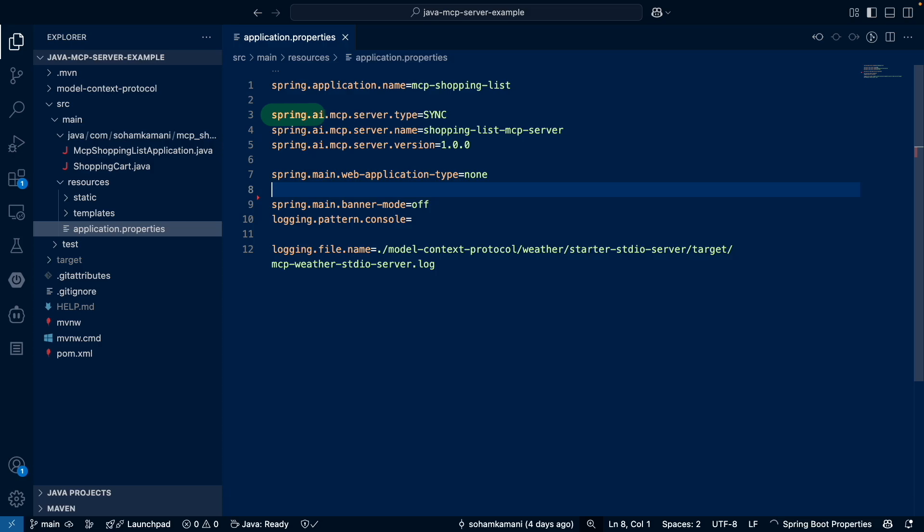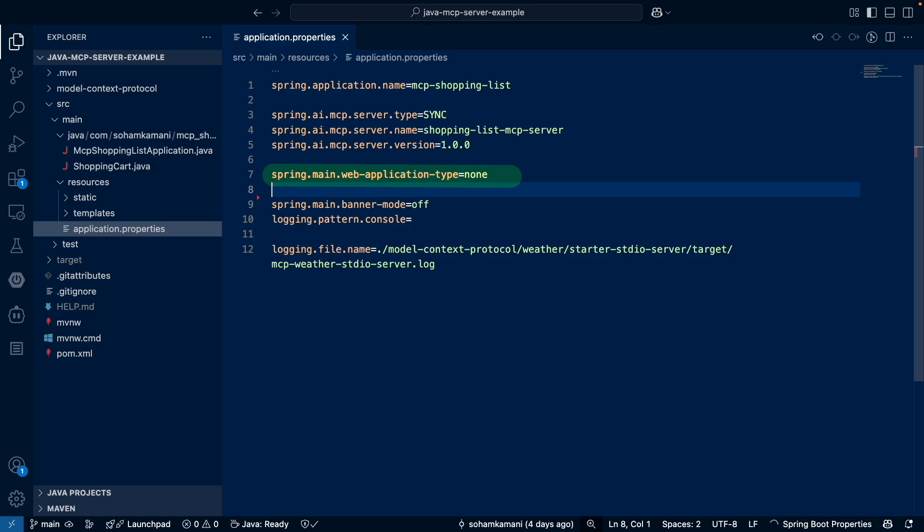We set the server type to sync, which means that we're running a synchronous server for our requests and responses. We set the MCP server name and version which helps the MCP client identify our server. We'll need to set the web application type to none because we're telling Spring Boot not to start a web server. This is because our MCP server will communicate using standard input output or STDIO and not through HTTP or REST APIs that we would normally expect from a web server.